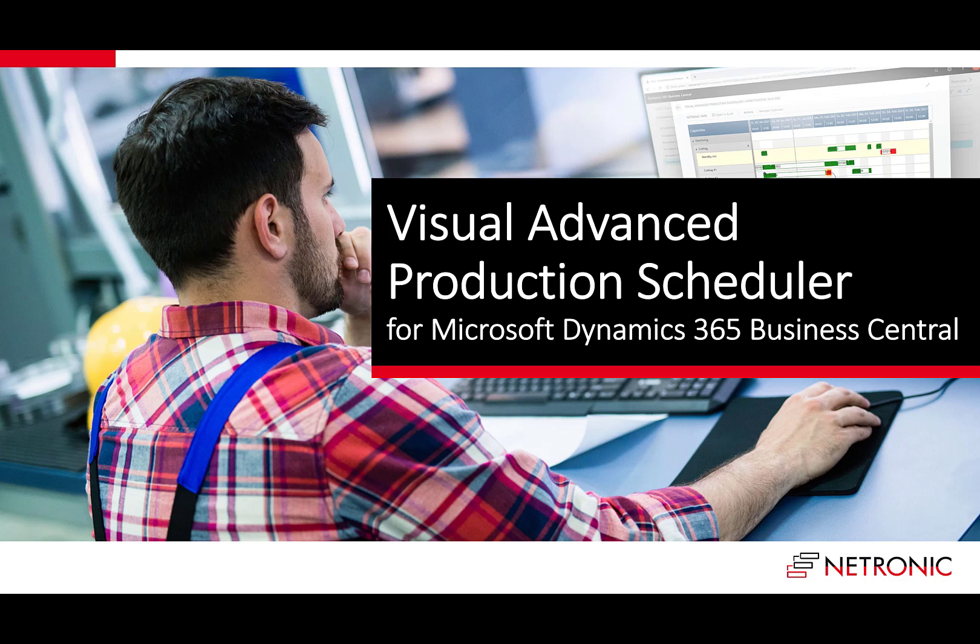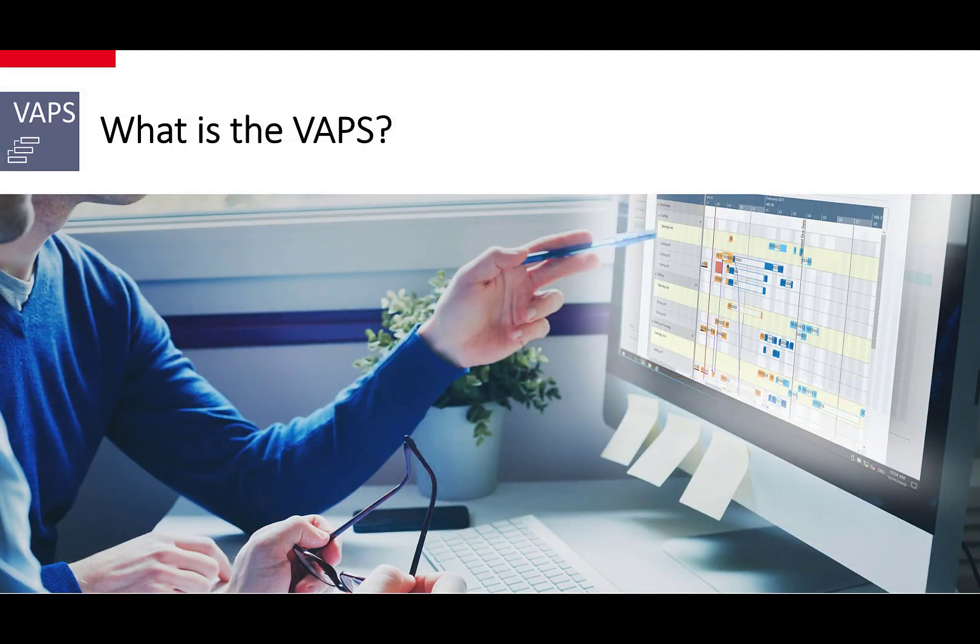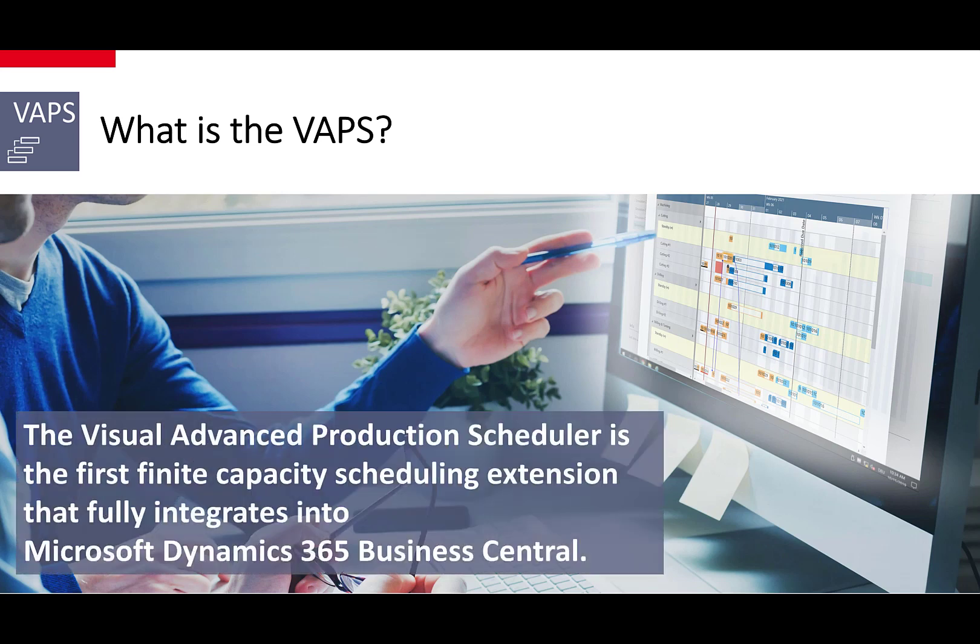This is an introduction into the Visual Advanced Production Scheduler for Microsoft Dynamics 365 Business Central. The VAPS, the Visual Advanced Production Scheduler, is the first finite capacity scheduling extension that fully integrates into Microsoft Dynamics 365 Business Central.